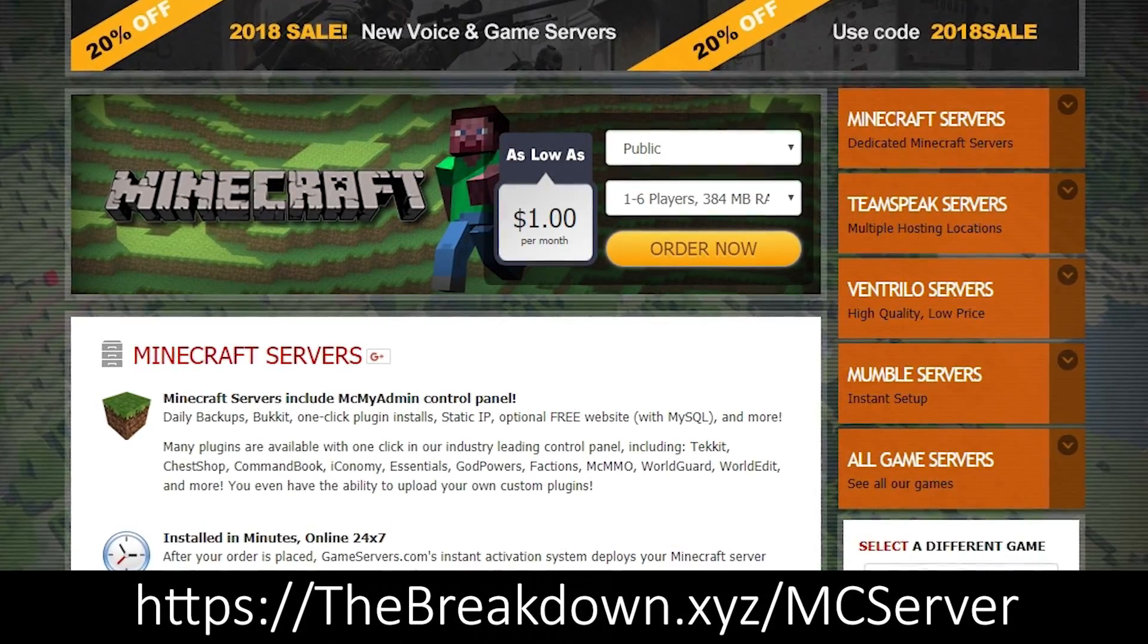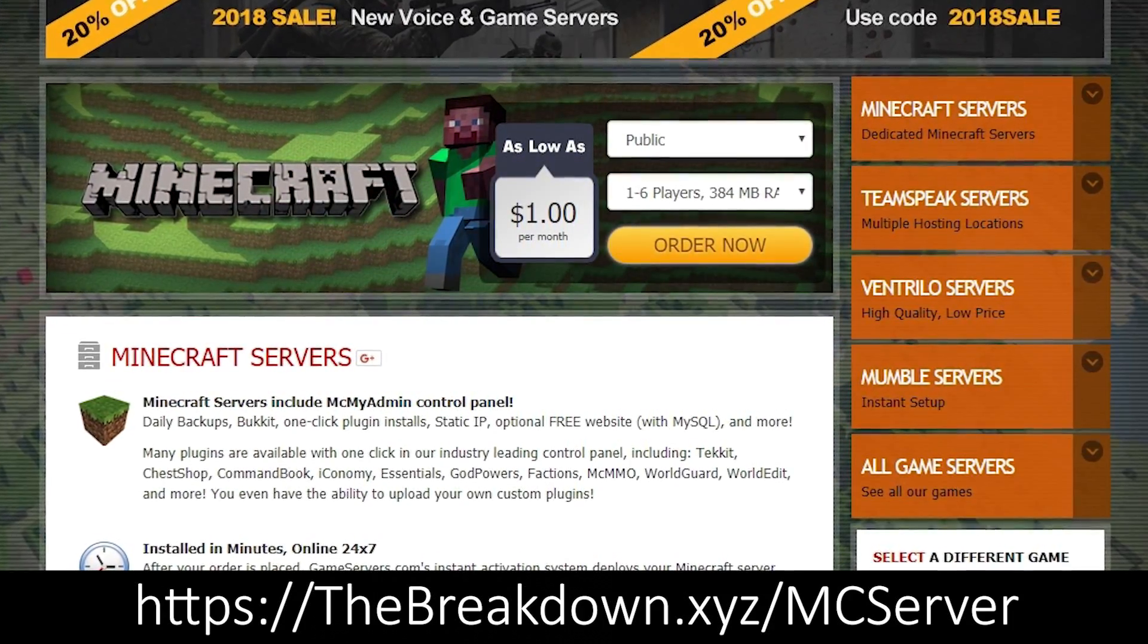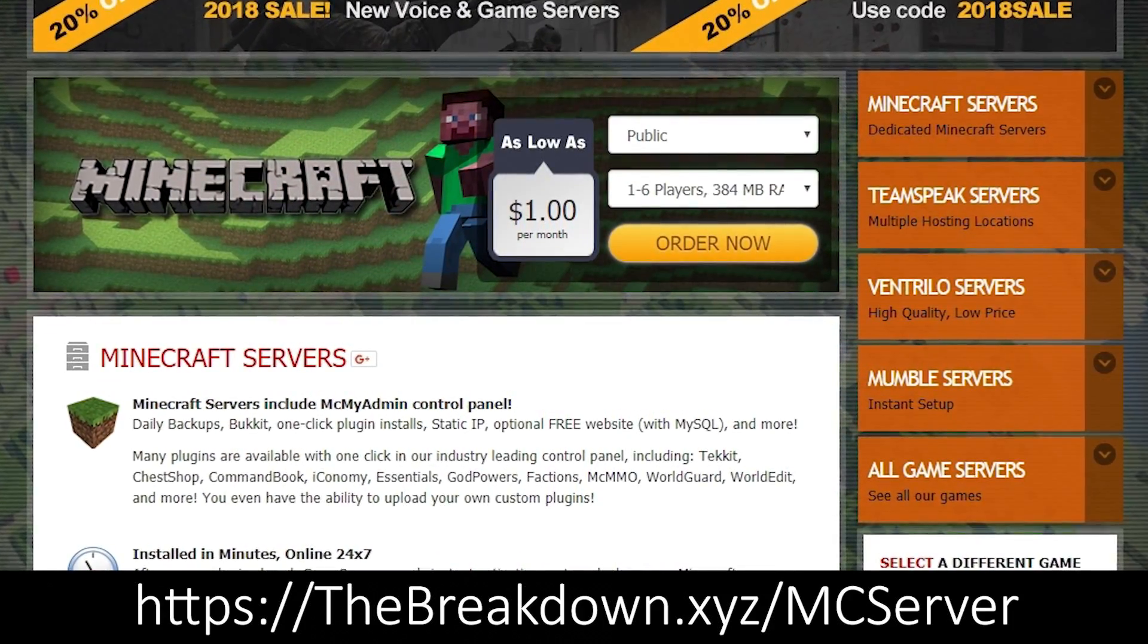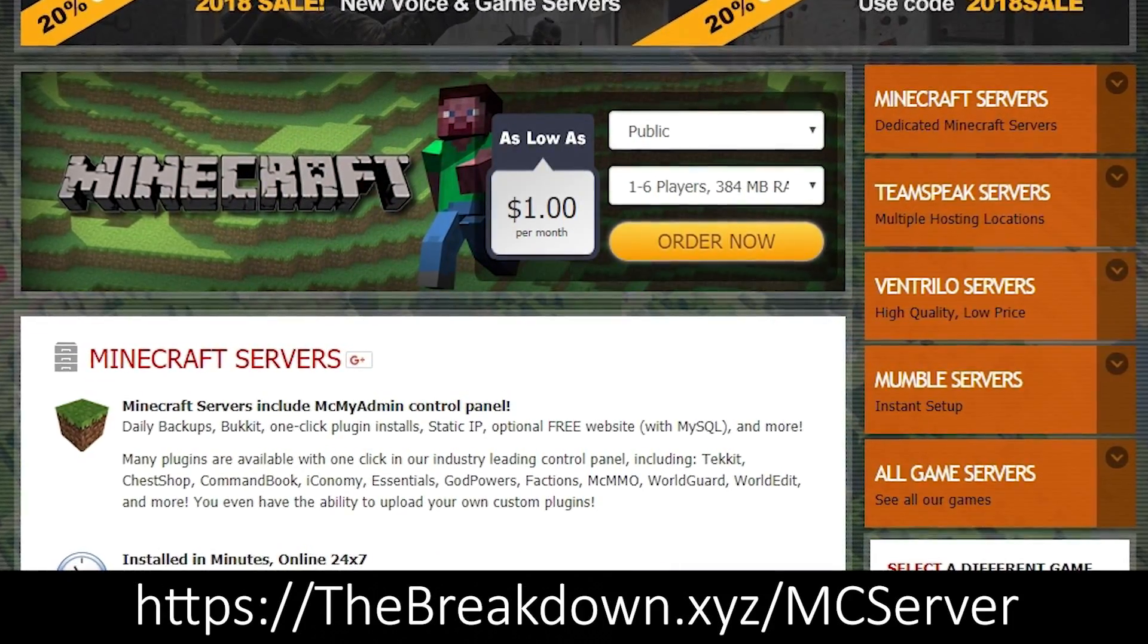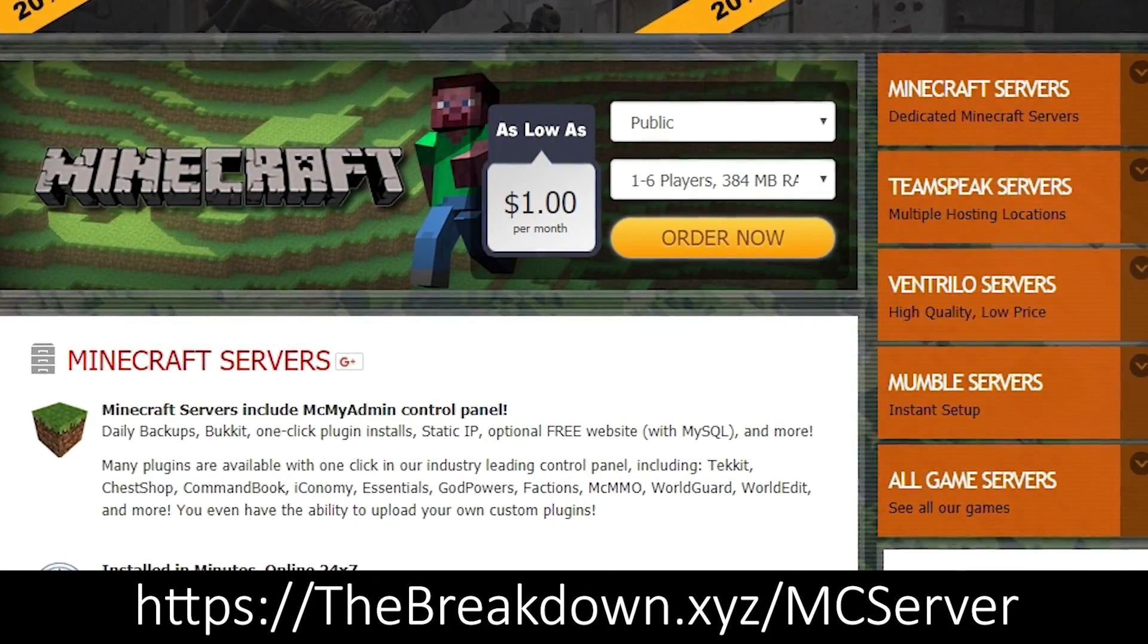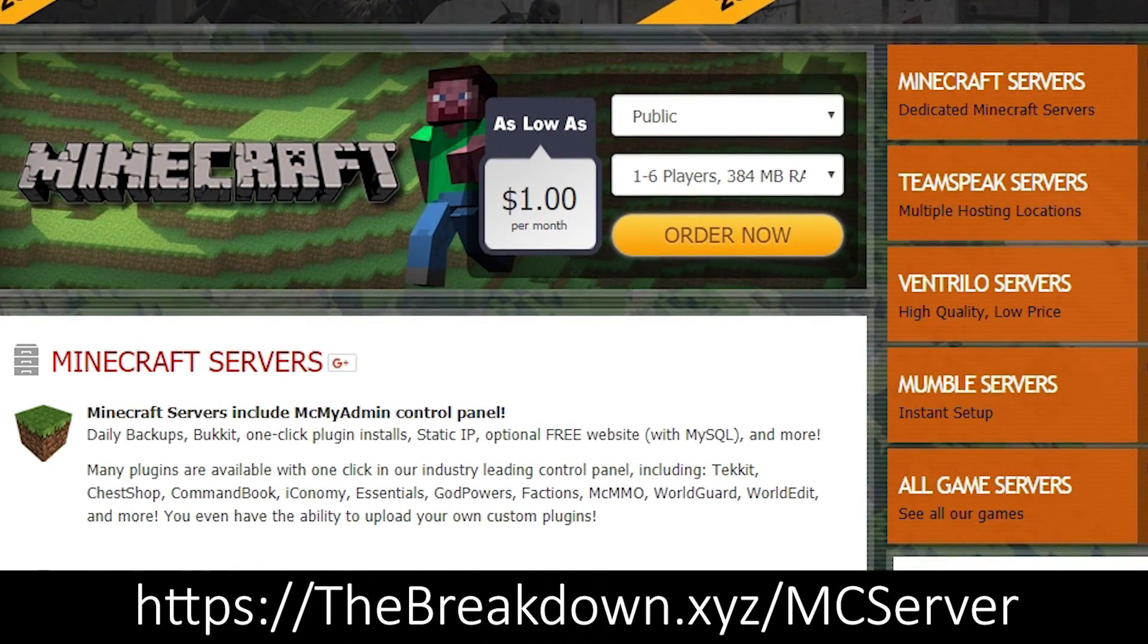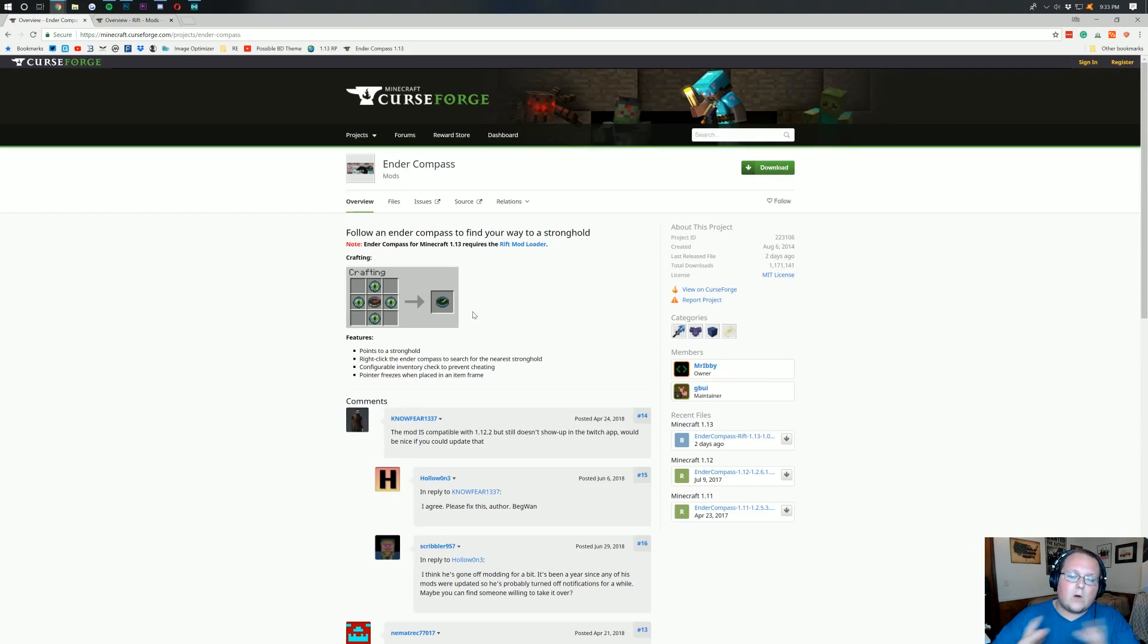you're going to get an awesome 24-hour DDoS protected Minecraft server for just $1 per month. If you want to host mods on them, when 1.13 has actually server mods, right now there's no mods for servers. You can do that over on game servers. Again, the Breakdown.xyz.mc server first link down below. So, how do you actually install this?